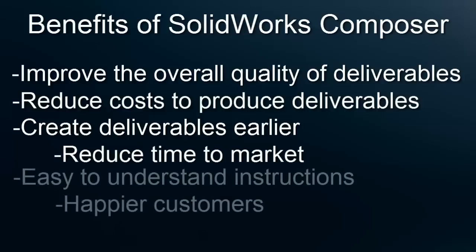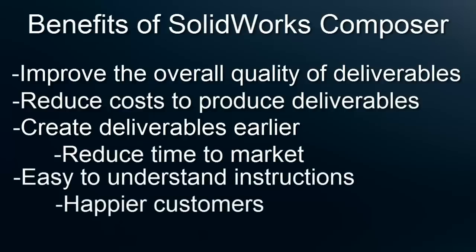Finally, these interactive instructions can be exponentially easier to understand than traditional written ones, which will help you to have happier, less frustrated customers in the long run. I hope you have found this video to be informative and to help you see how valuable SOLIDWORKS Composer can be.